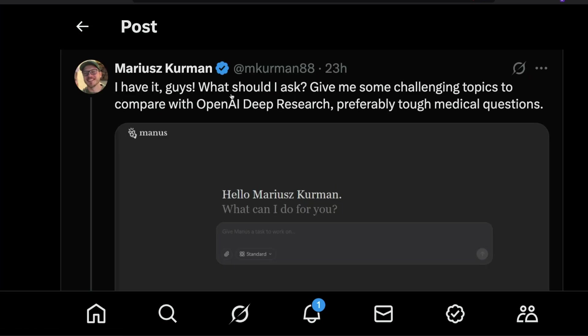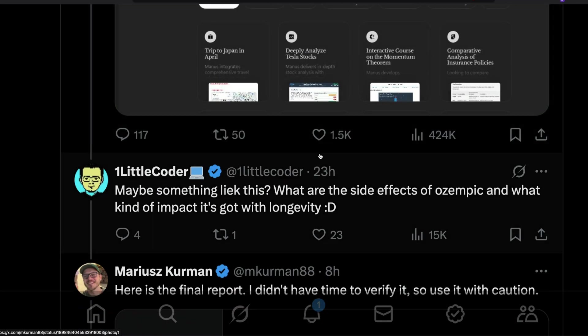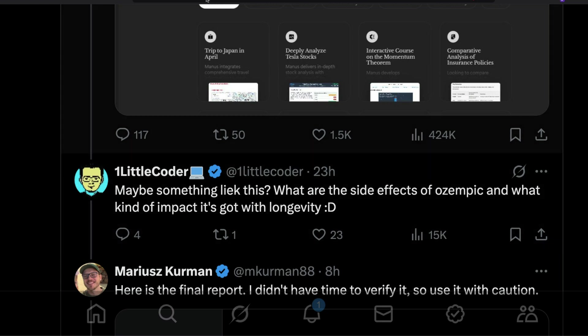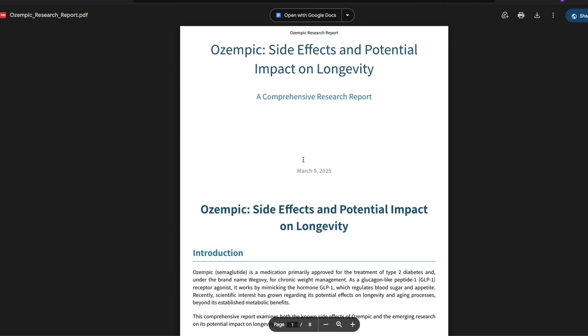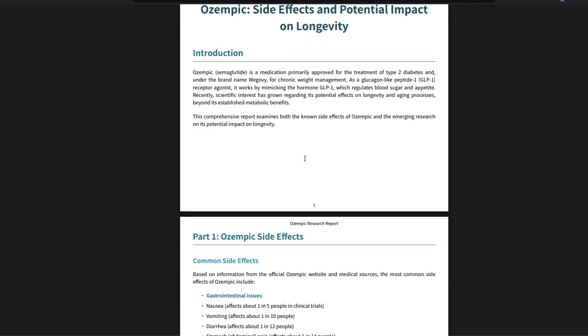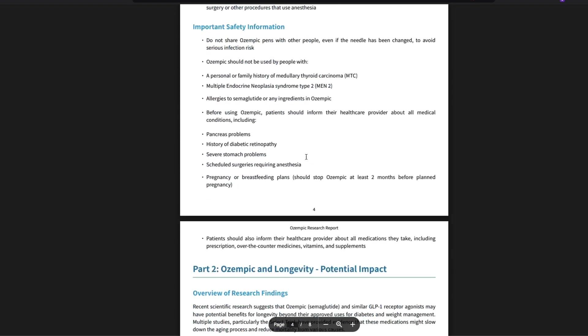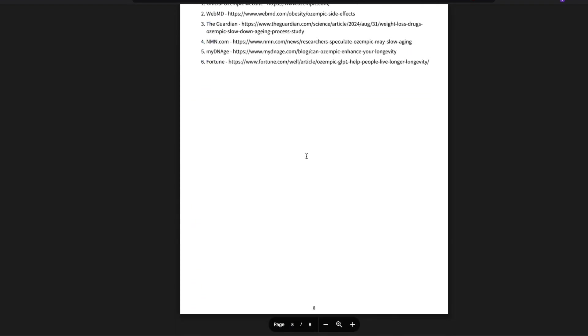I asked Manus to create a document and said, just for fun, what are the side effects of Ozempic and what kind of impact it's got with longevity? The document it gave is quite comprehensive. My knowledge in this particular topic is very limited, but from the onset of it, when I look at the document itself, the document looks very professional to me.